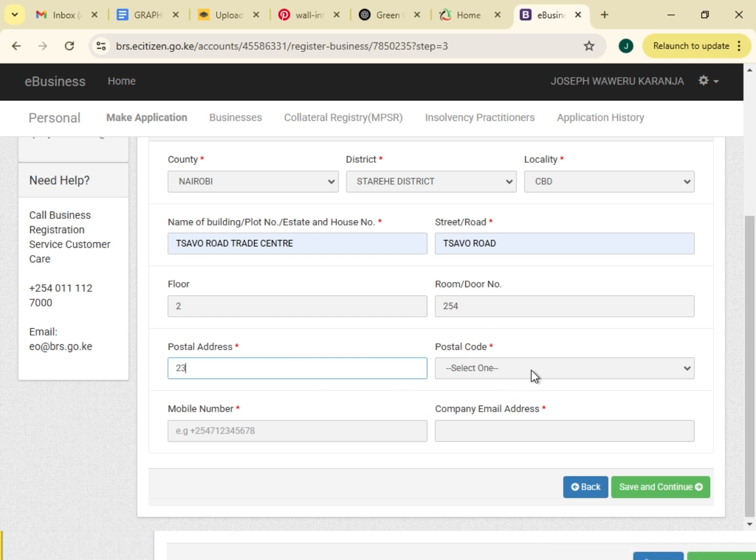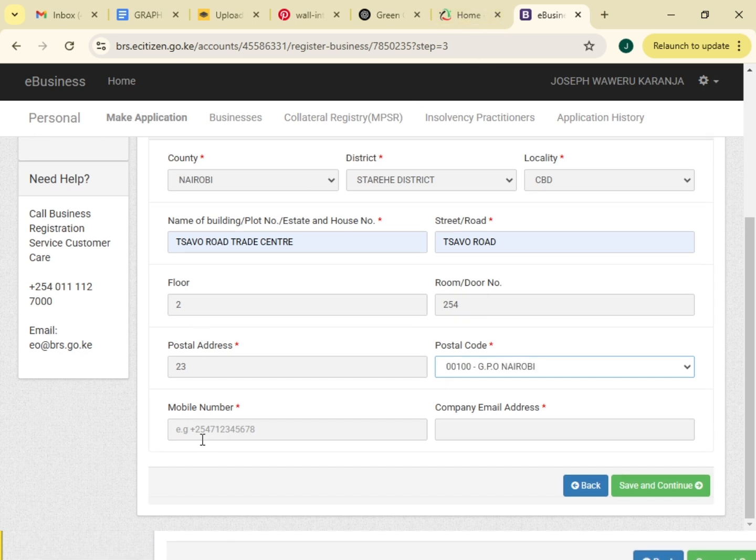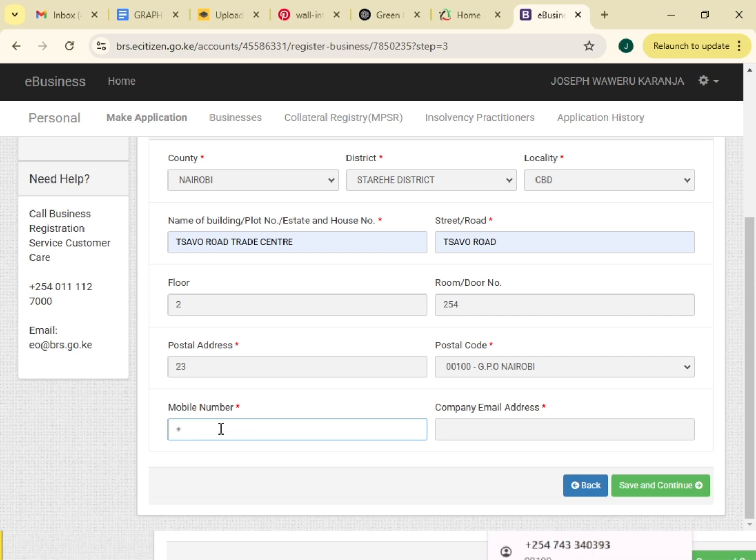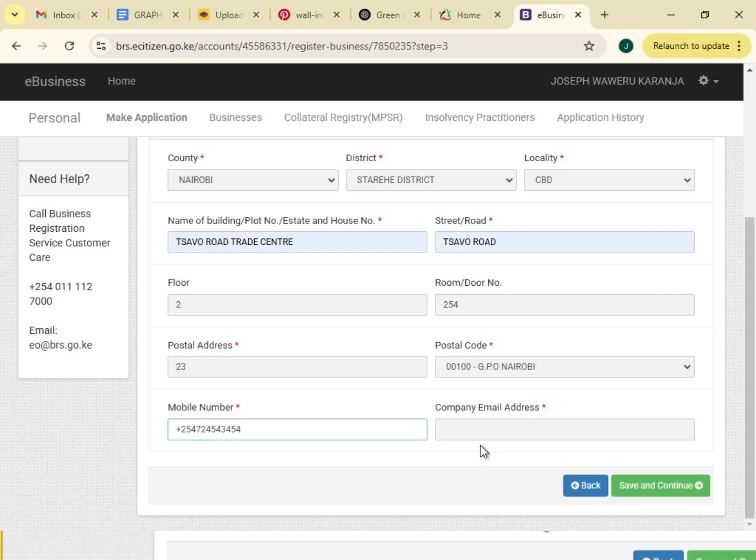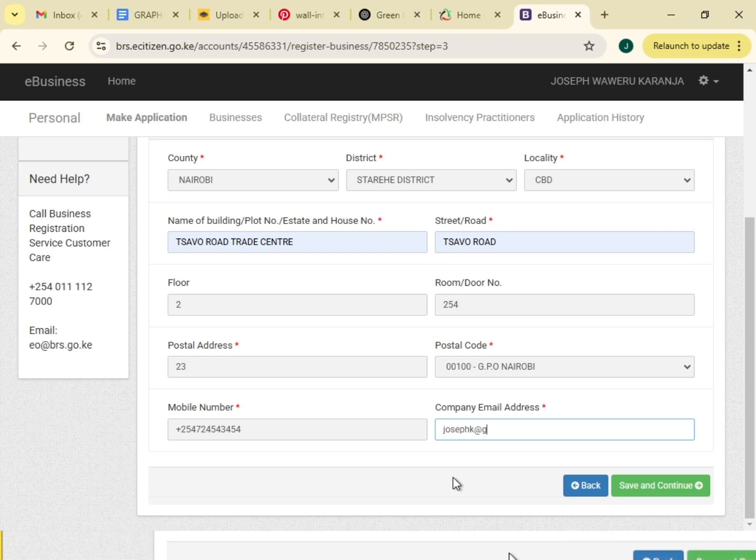Postal code, this one for GPO. Mobile number. Email address, use a different email address. We will save then continue.